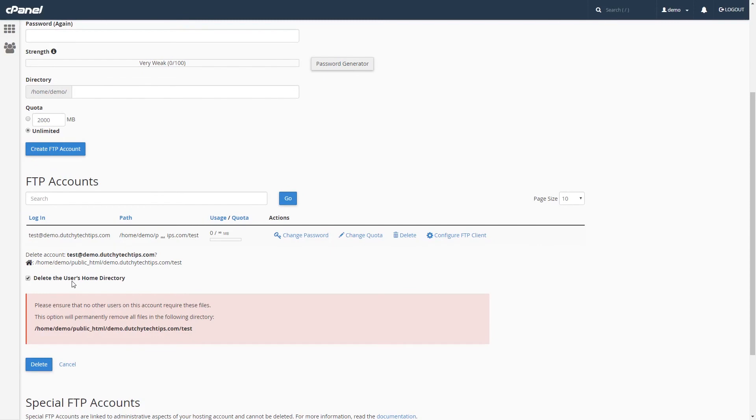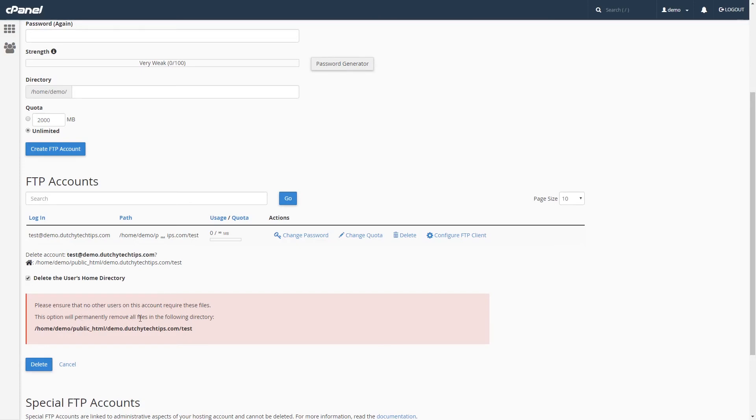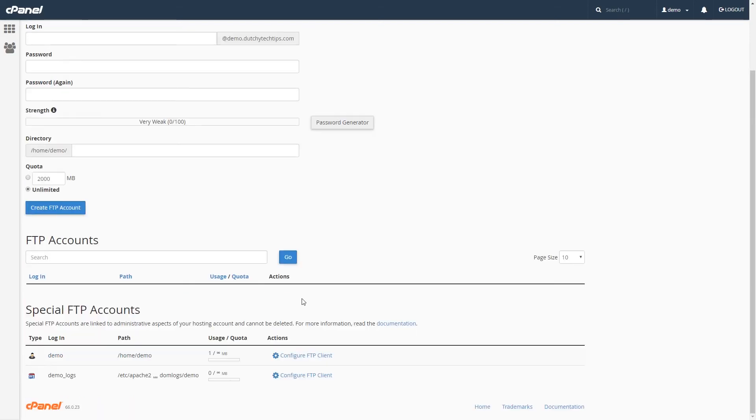If you select delete user home directory, you will be prompted with a message in red saying, please ensure that no other users on this account require these files. This option will permanently remove all files in the following directory. Make sure you back up those files if it is necessary. Once you are happy with all the settings, click on the delete button.